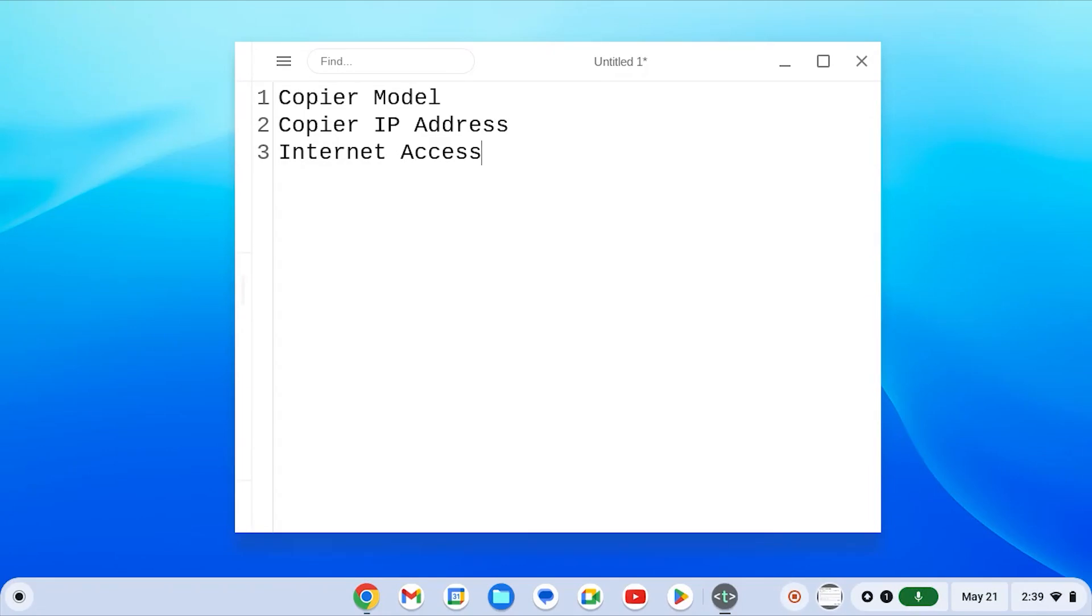Hello, today we're going to be reviewing setting up a print queue for a Chromebook with a Canon copier. There are some items which you need before starting.